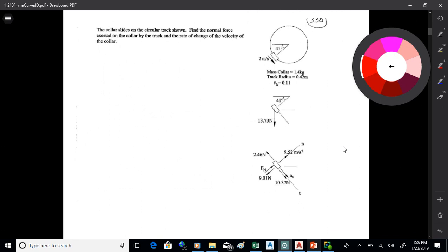The example: a collar slides on a circular track. Find the normal force exerted on the collar by the track and the rate of change of velocity of the collar. I've got the speed of the collar as it goes around that circular track, the radius of the track, and the mass of the collar.